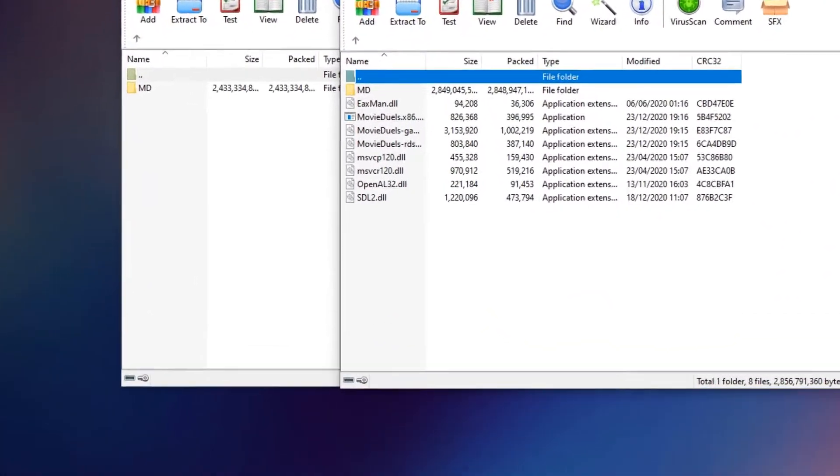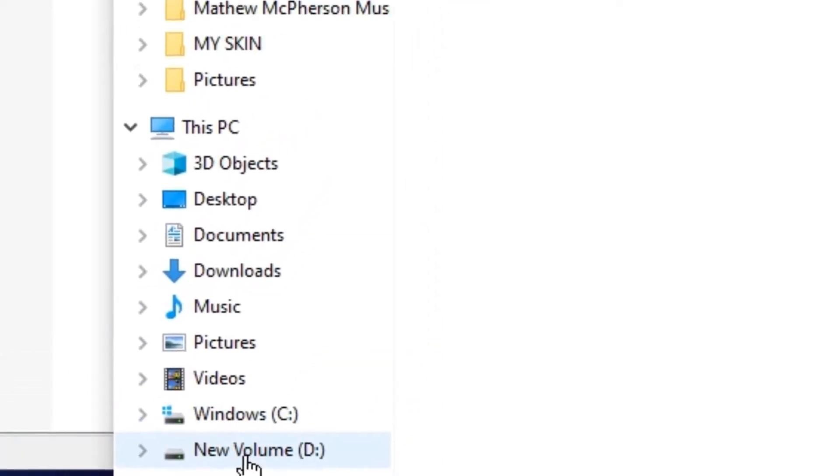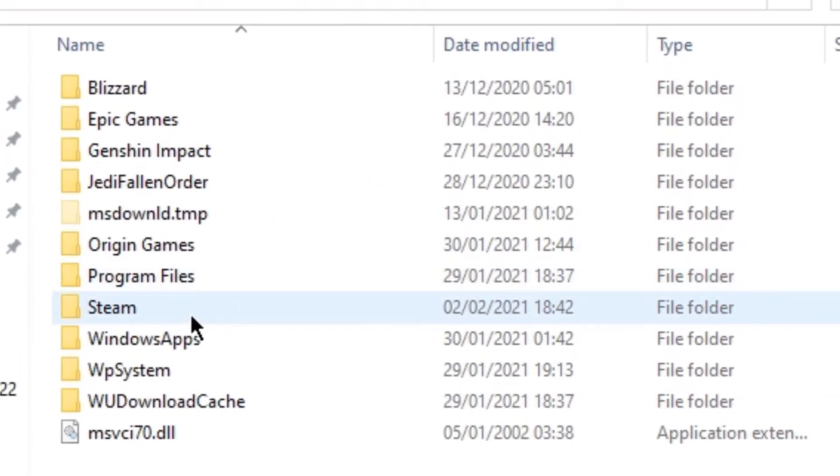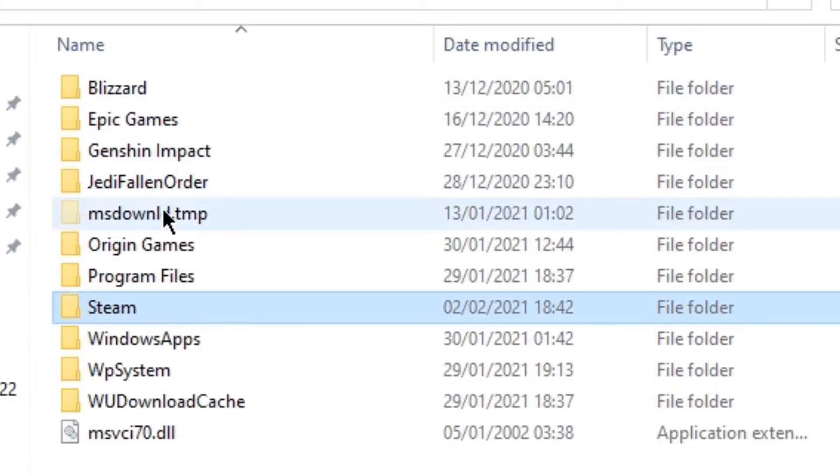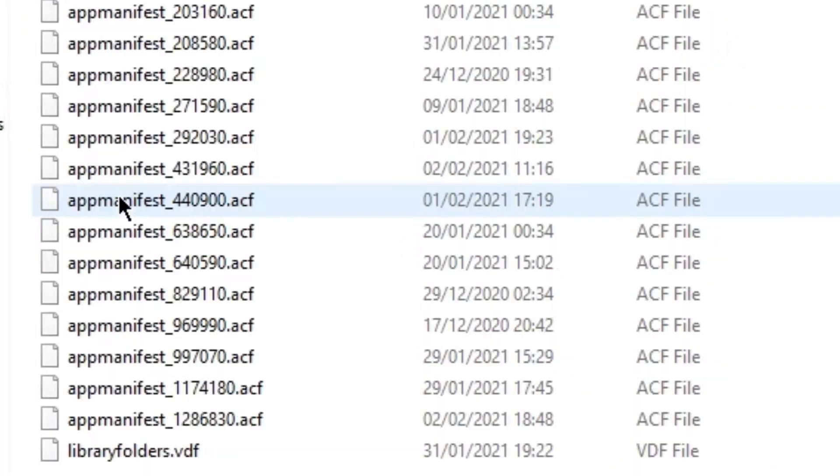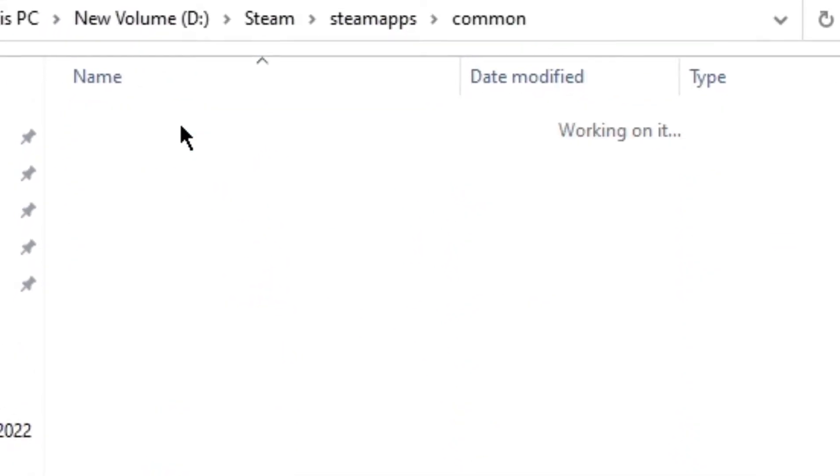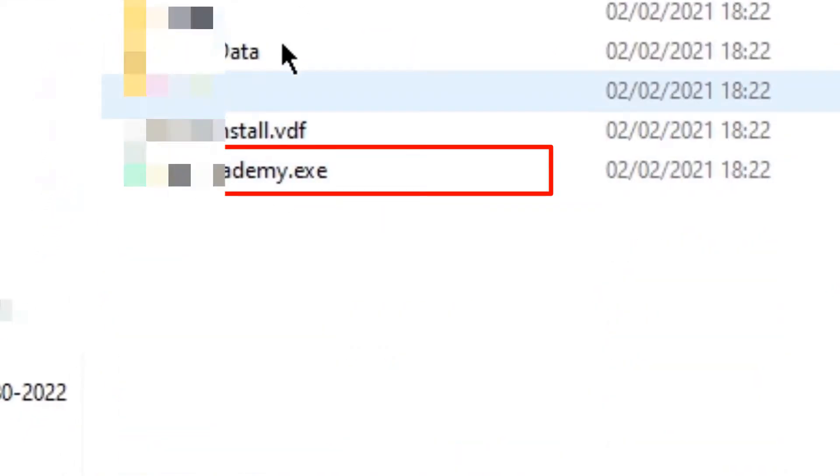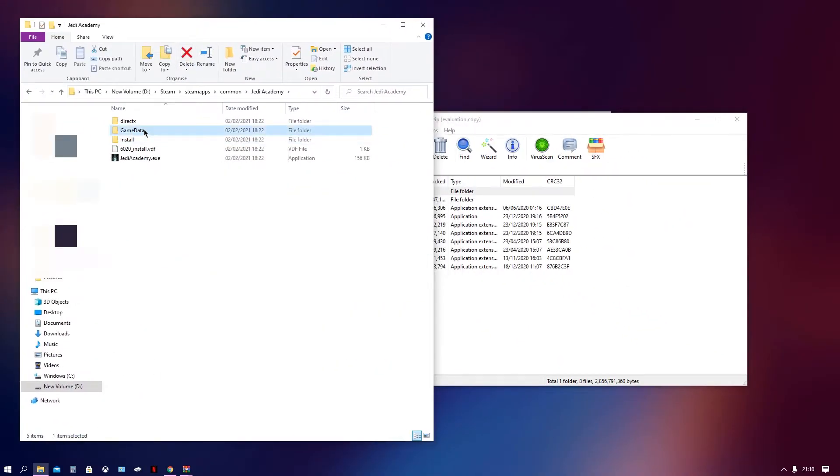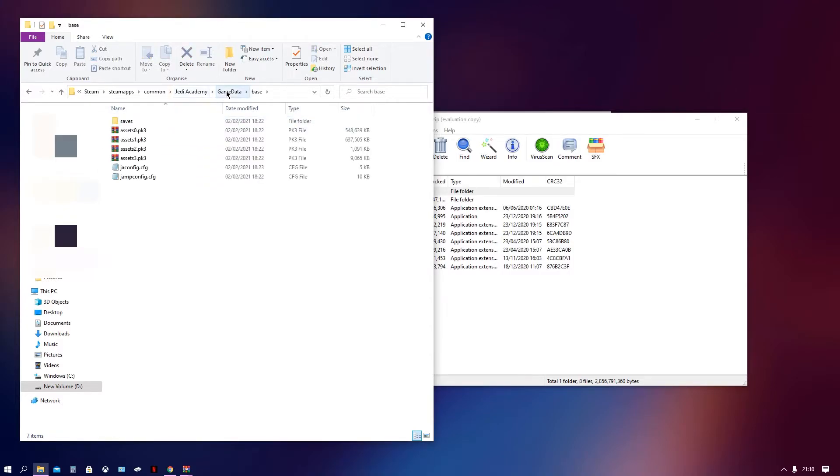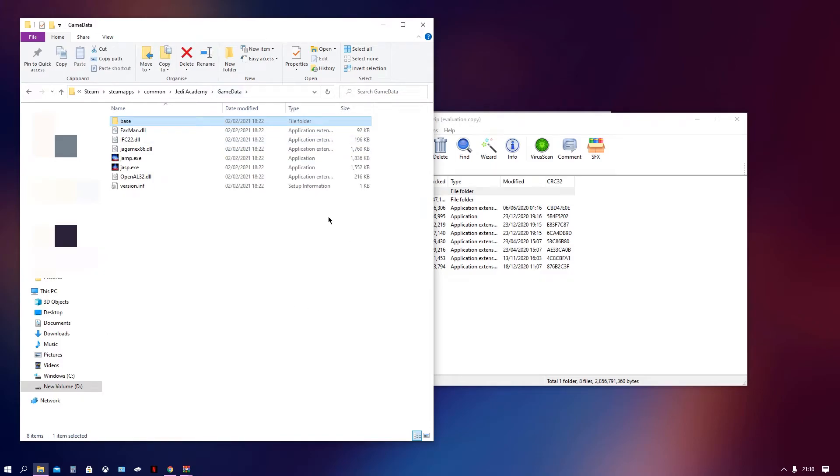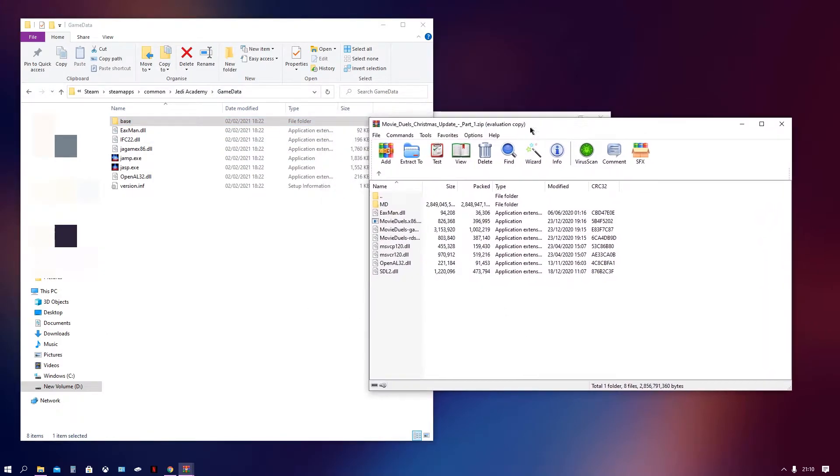So now what you want to go ahead and do is open a file explorer to go to where your Jedi Academy is downloaded. For me, it's on my D drive on Steam, Steam Apps, Common. And there is Jedi Academy. And this is where the game is. And I've installed a fresh copy of the game just to make this tutorial like 100% showcaseable. So you won't see any other mods installed. It's the base game. It's all you need.